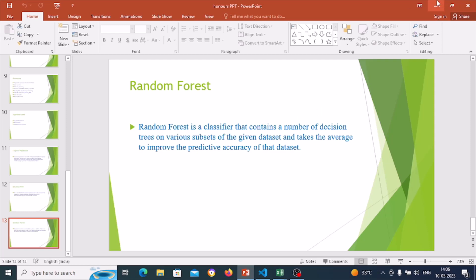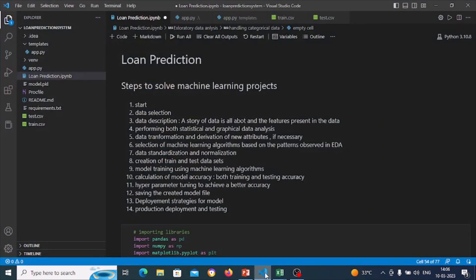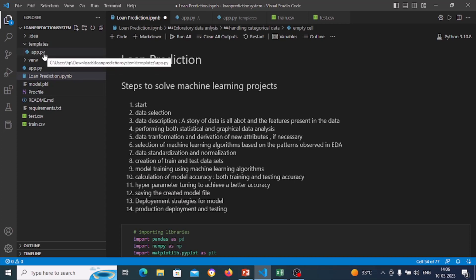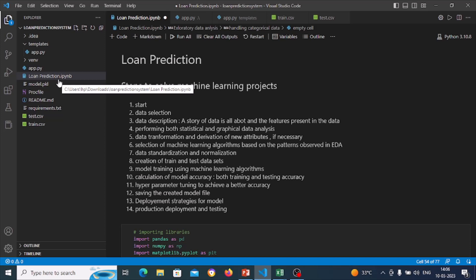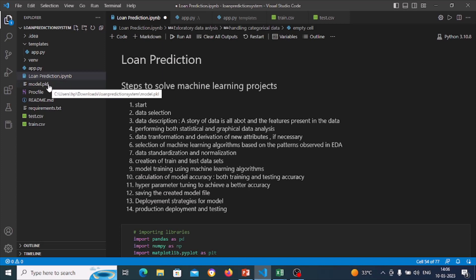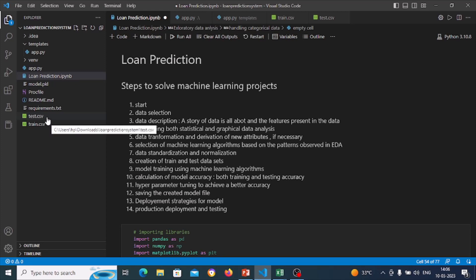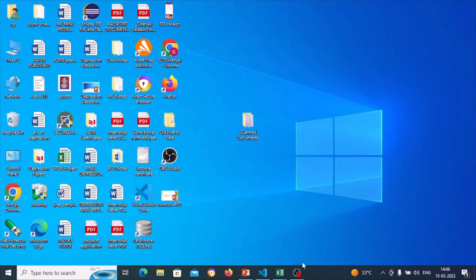So that was the theoretical part. Let us see the project. This is Visual Studio Code where I have made the project. This is the loan prediction system. It contains various files: app.py, which is a Python file; loan_prediction.ipynb, which is the Jupyter notebook file with the machine learning code; model.pickle, the pickle file to save the model; and the test and training datasets.